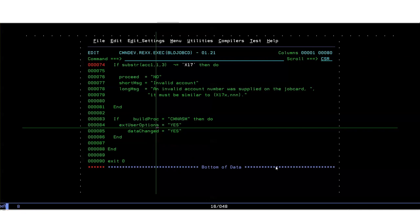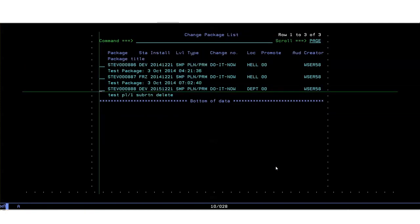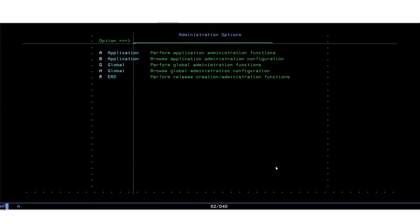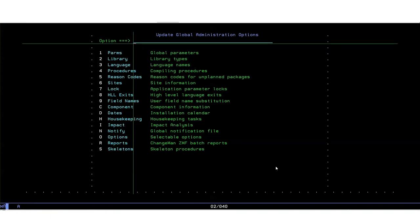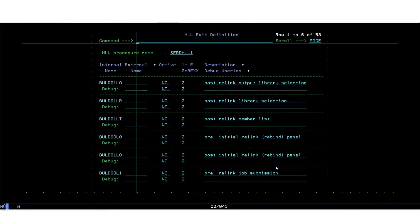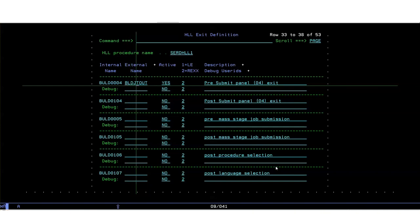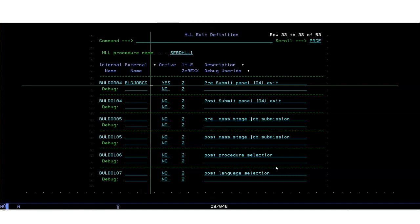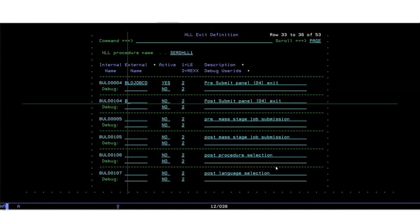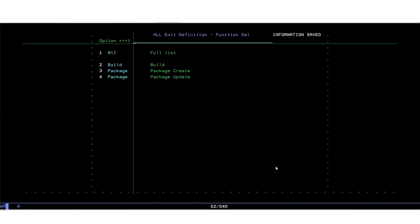Simple enough. Now to get it working we need to go back to HLX admin. Go back to admin, global, HLX and build. If we locate build 0004 again, this time we're going to change the name to our new exec build job card. And we also want to activate the after exit, so taking the same exec build job card, active yes.